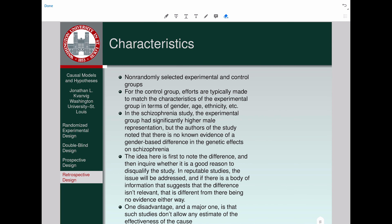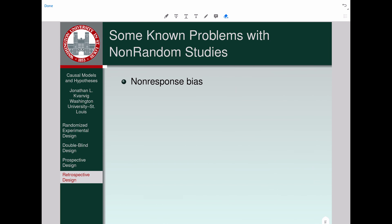A second thing to note is a disadvantage of retrospective studies. One major disadvantage is that such studies don't allow any estimate of the effectiveness of the cause. When you do a retrospective study, you can identify something and infer that it's a cause in the population. But if you're asking how much of a cause it is — what's the effectiveness of this causal factor — the study simply doesn't allow you to do that. It's a limitation of retrospective designs in comparison with other kinds of designs.